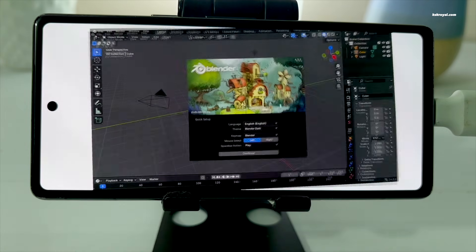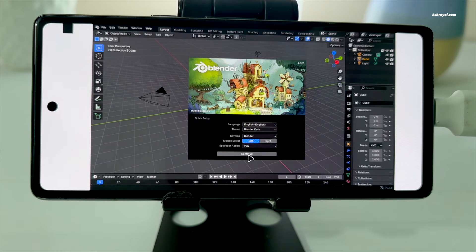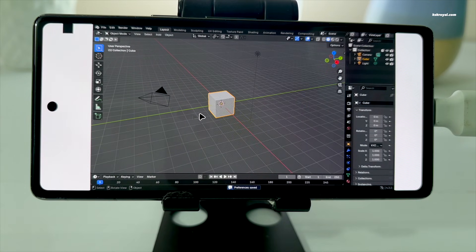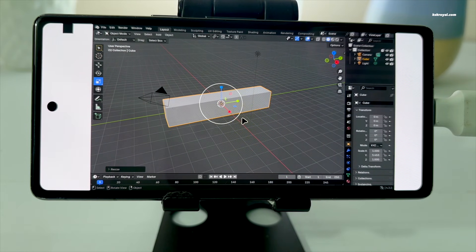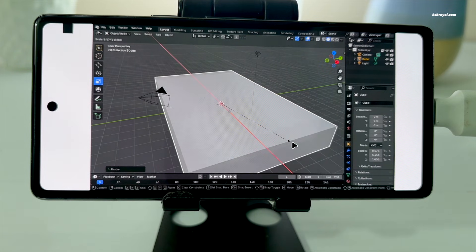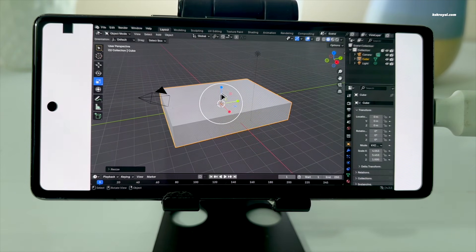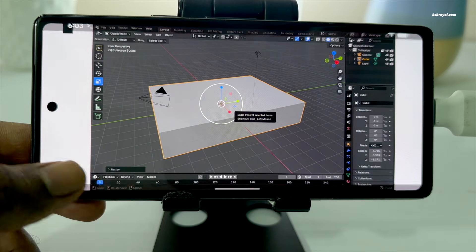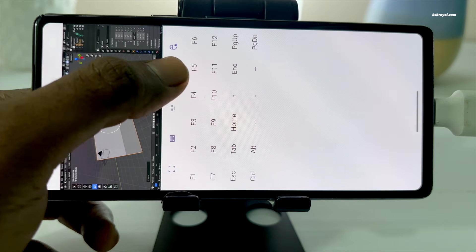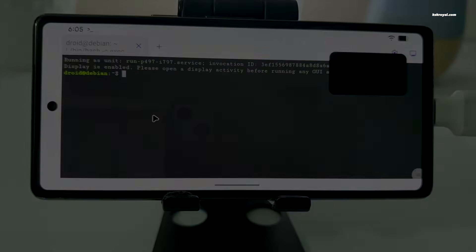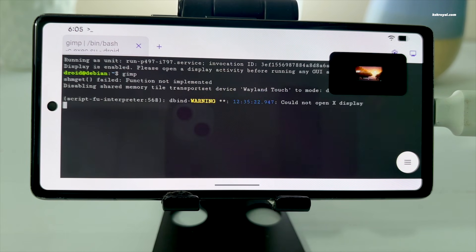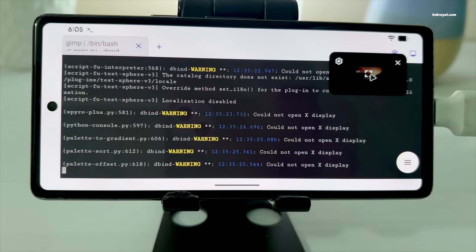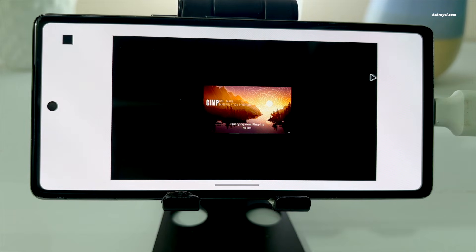As you can see, Blender runs perfectly. I can interact with the UI and scale objects without any issues. The performance is super smooth. The same goes for Krita and GIMP as well. All of this is made possible thanks to the Vestin Window Manager, which feels clean, responsive, and well-optimized.